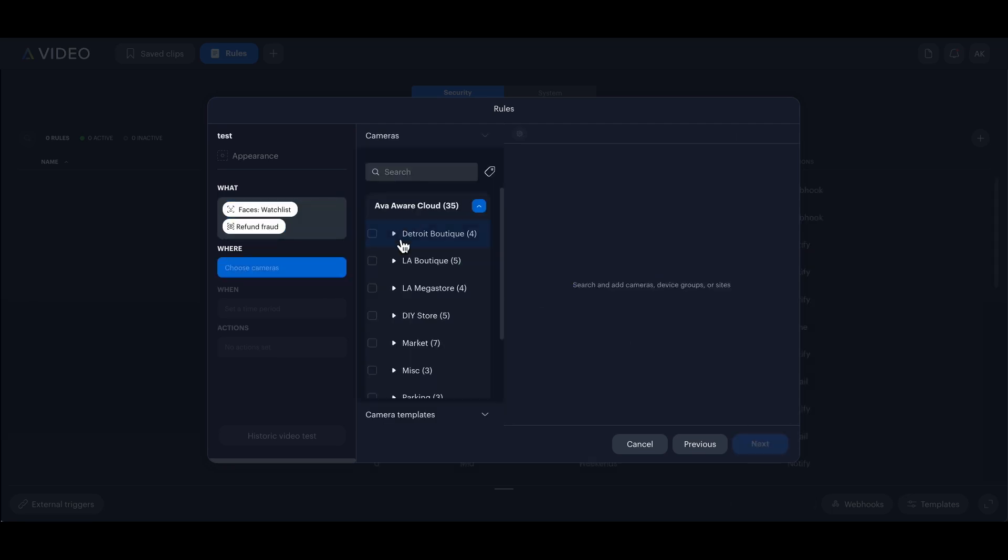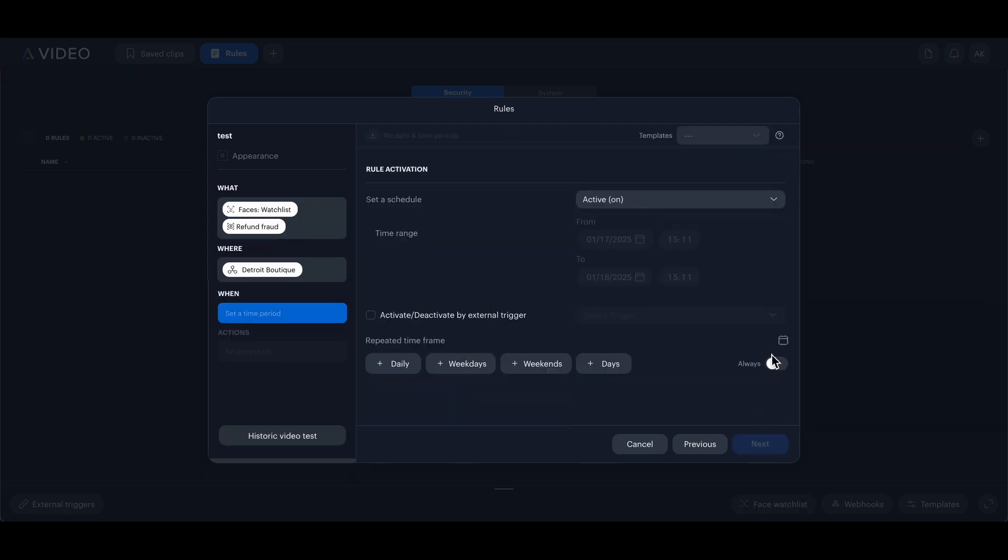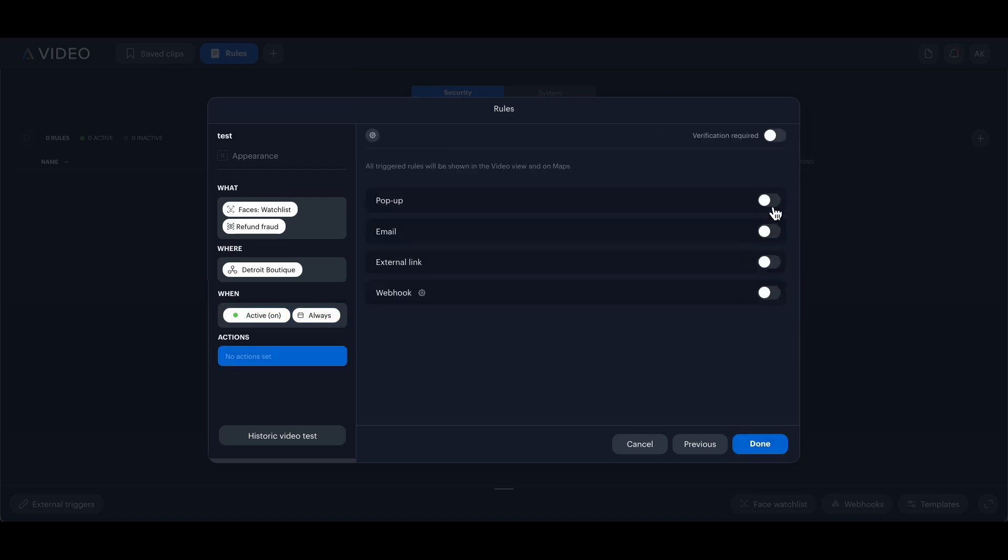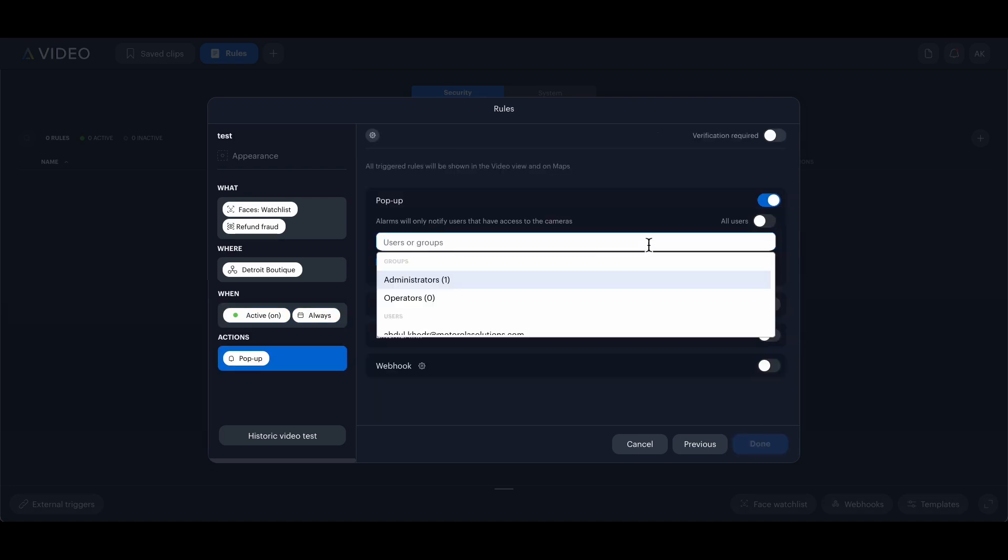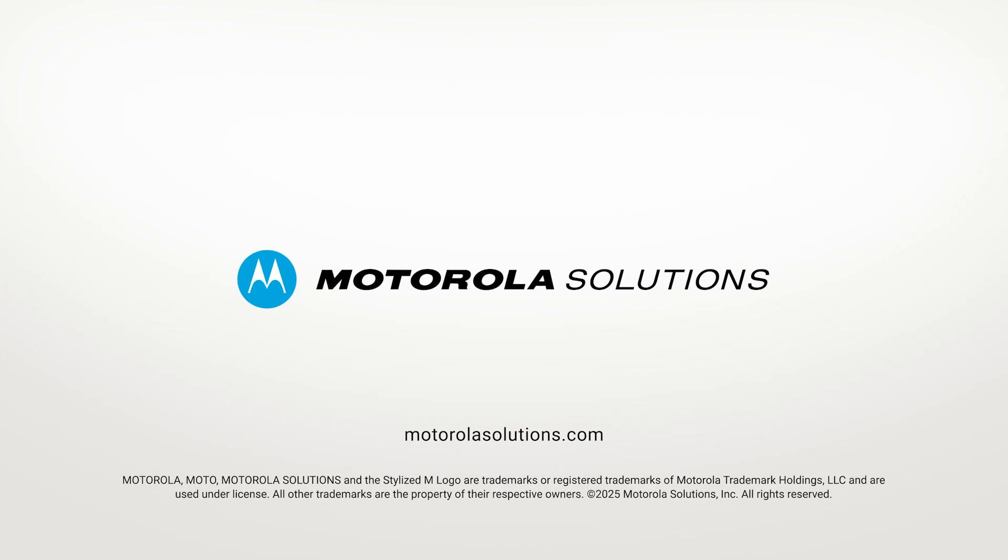I assign the refund fraud list to our cameras, set it to always active, enable pop-up notification and click done. Now our system will alert us if this customer enters again.